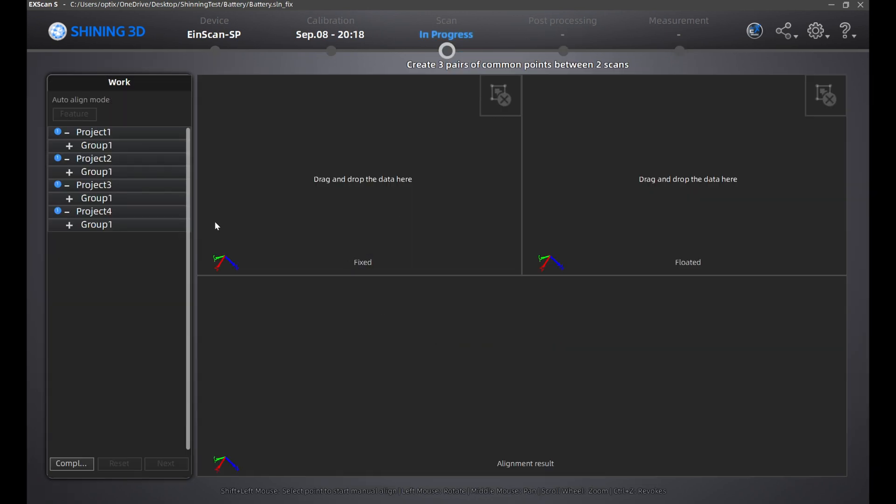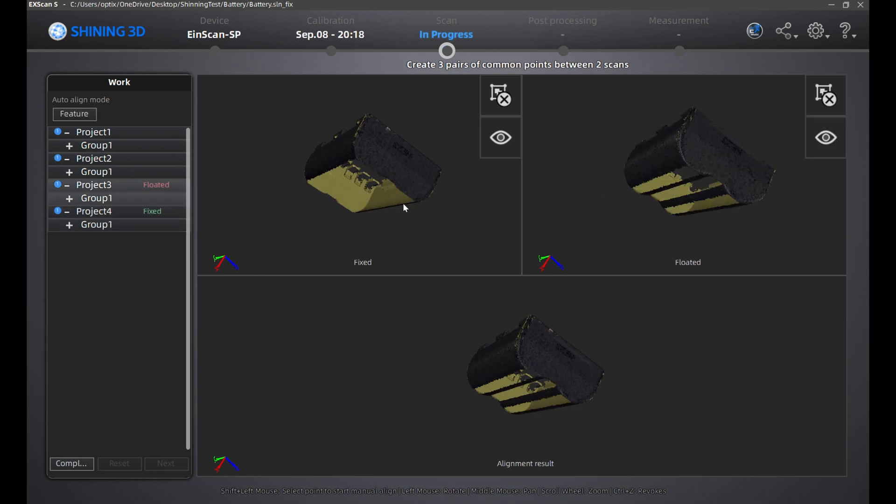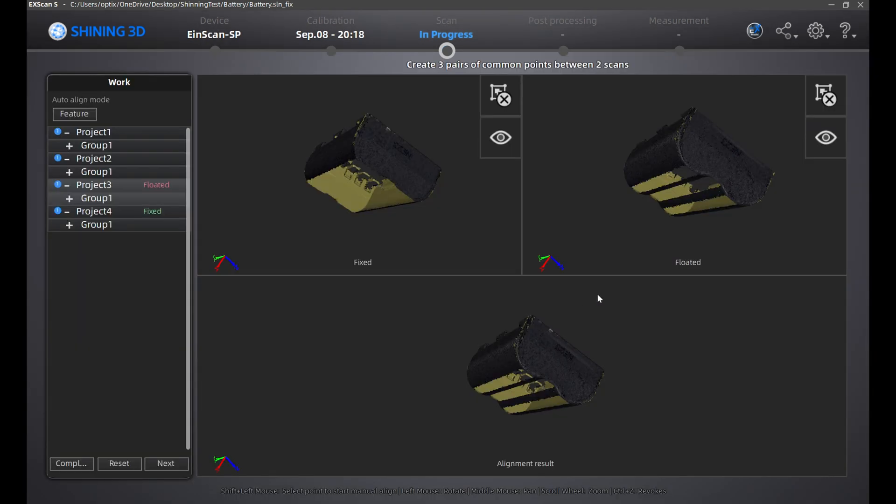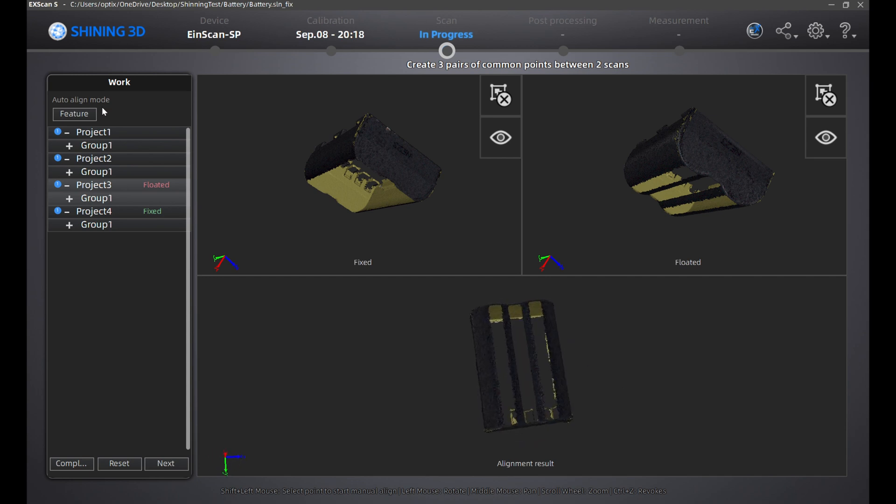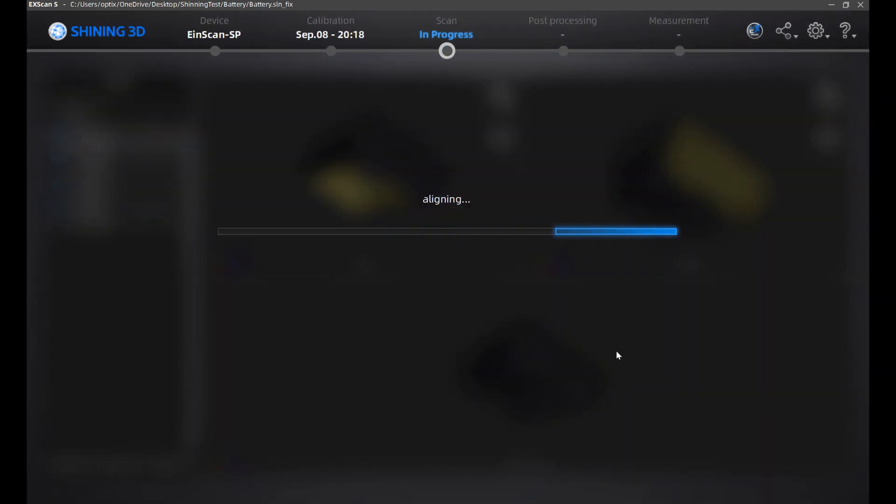Here's another way to align your scan faster this time. We're going to drag project four into the fixed space, then project three to the floated space. Go over to the left and click this button called feature. This is essentially an auto-alignment tool. Once that's completed, definitely check the alignment at the bottom of the screen. Once that's done, I'm going to drag project one into the floated space and click the feature button again for auto-alignment.